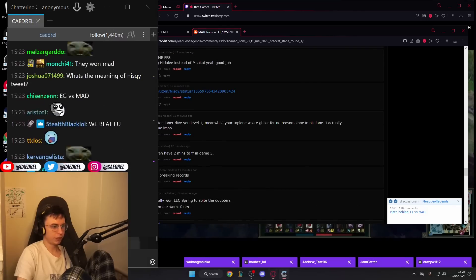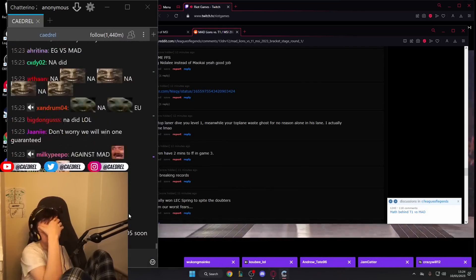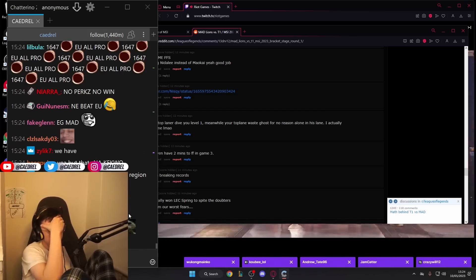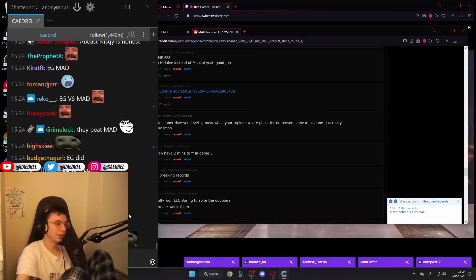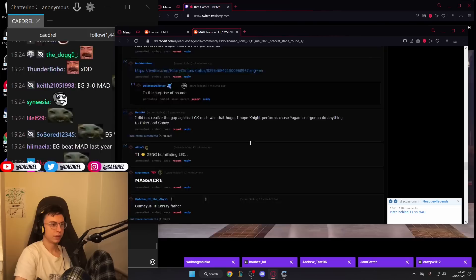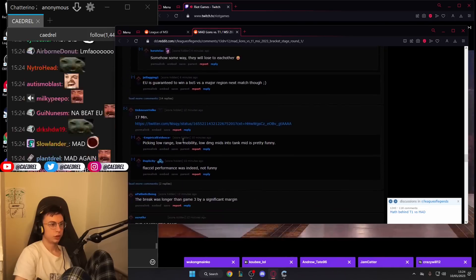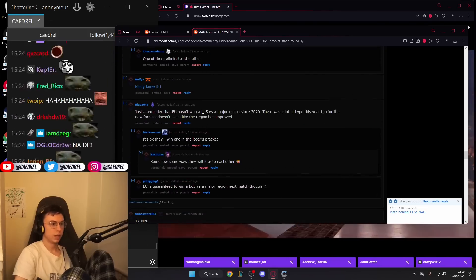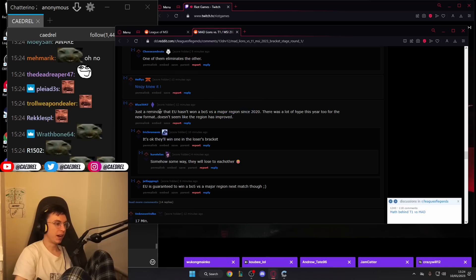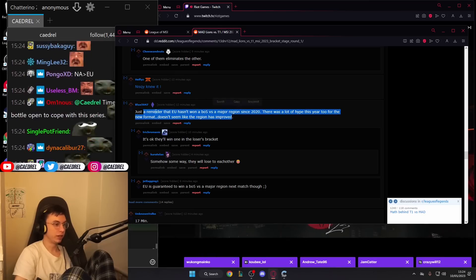EG versus Mad, we did. Oh fuck, they did. Jokes on you. A major region is LEC, and we're playing against G2 Mad, so we're guaranteed a win.